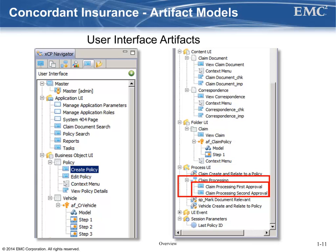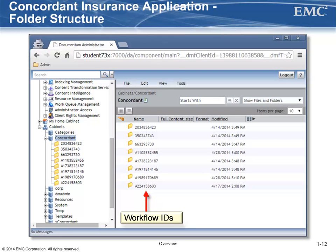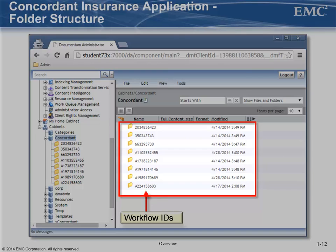Finally, the claim processing stateful process defines two pages for presenting a user interface for conditional situations for the process activities. The next thing we're going to discuss are folder structures. Although not technically a component of our auto insurance application, defining a concrete folder structure to be used within an application is very common. In our case, we will define the base cabinet that will be used by the application and use an application parameter for that. The cabinet will act as the base folder — by default, we will set it to slash concordant. Any application administrator will be provided a user interface for specifying a different cabinet. It will contain a subfolder for each claim that goes through the business process.